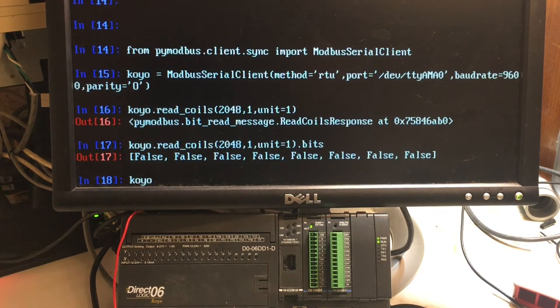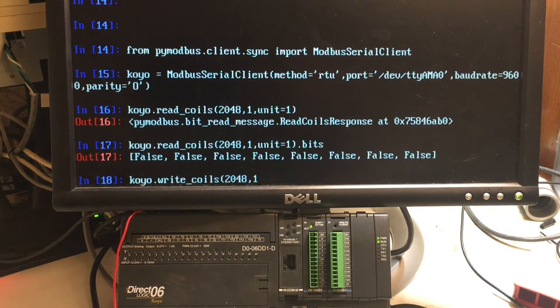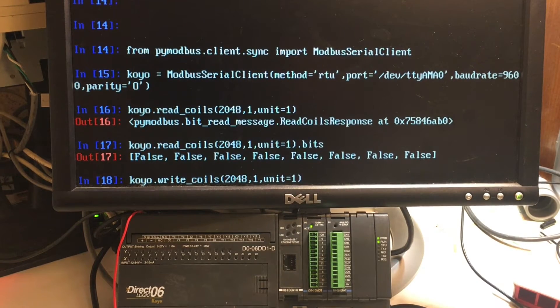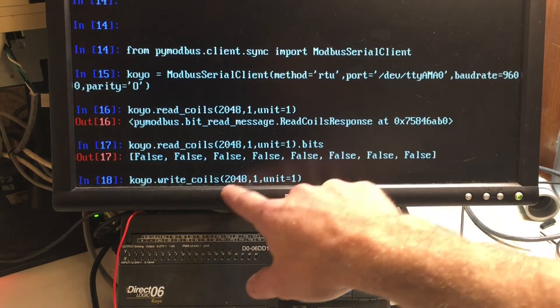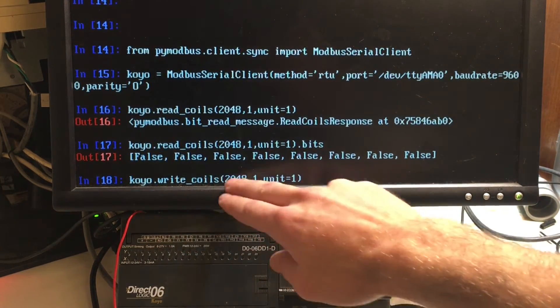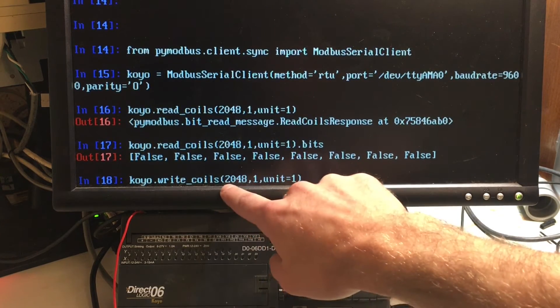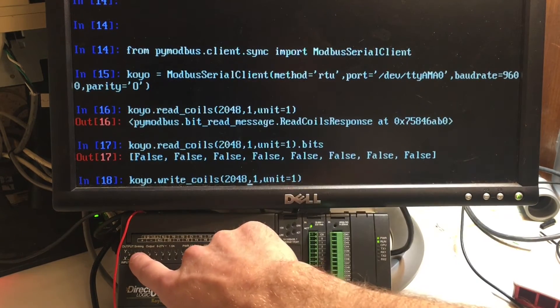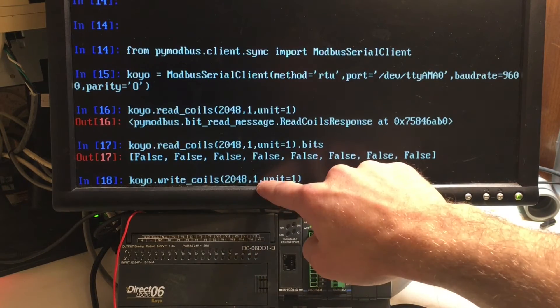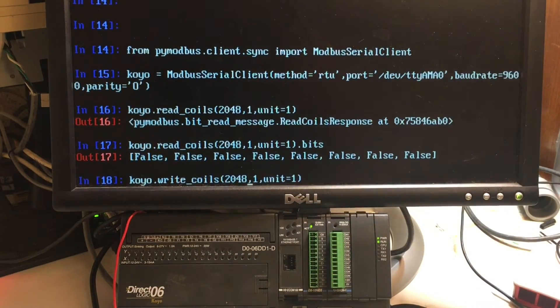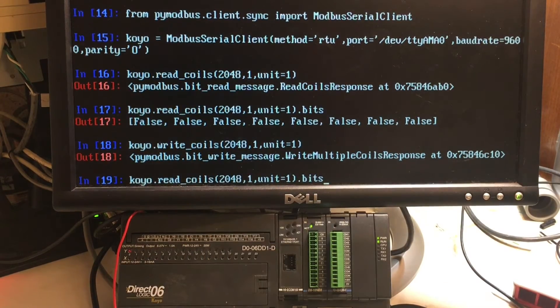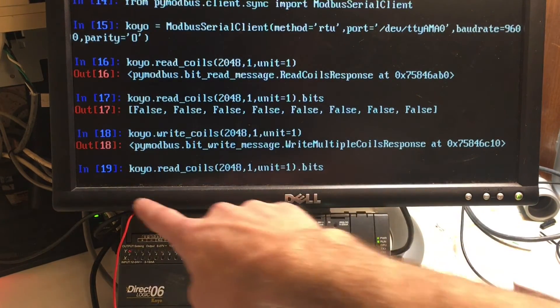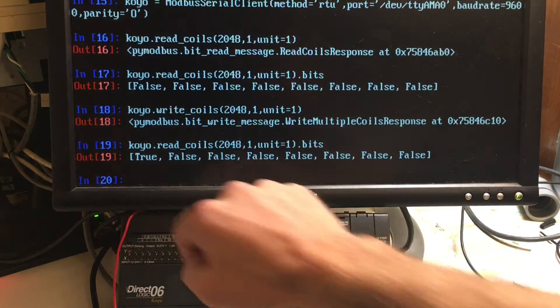So, Koyo.write_coils, I'm going to turn the first output on, hopefully. So, this is my coil location. This is where the outputs start. If you don't start here, the C memory is what you'd be writing to. So, I'm going to be writing to the Ys. We should be turning on output 0 to true for this unit. And if you can tell, there's a little red light. So, if we read the coils, we should have the first one be true of all the eight. And we do.